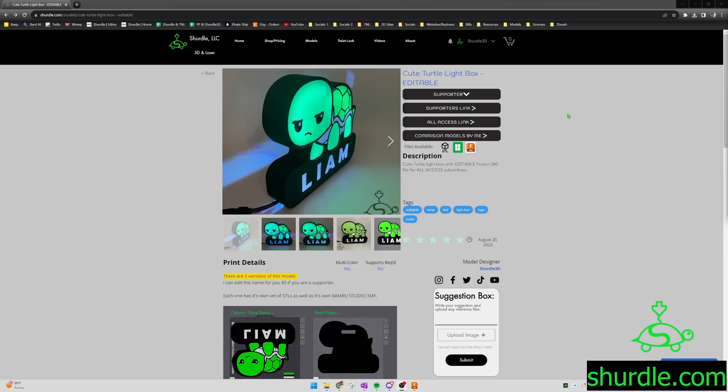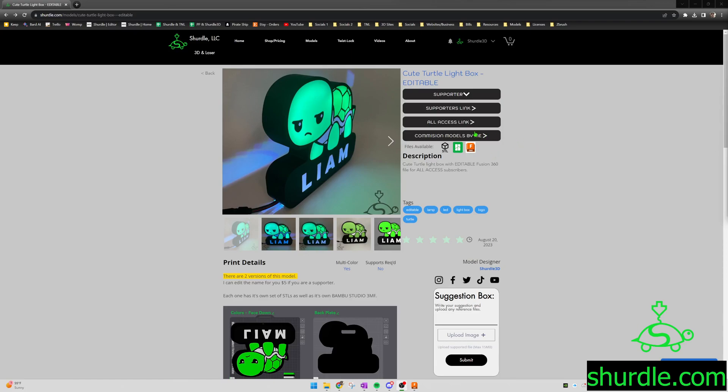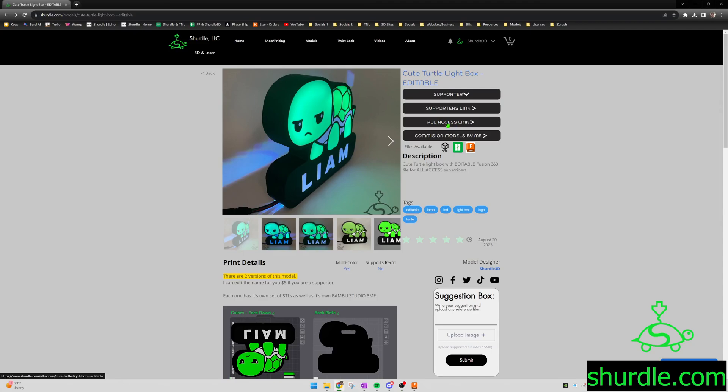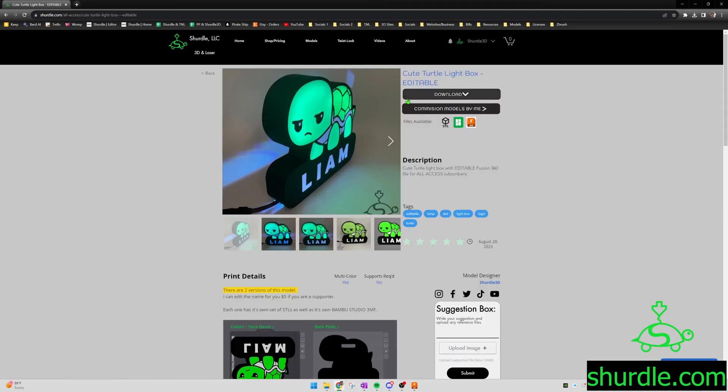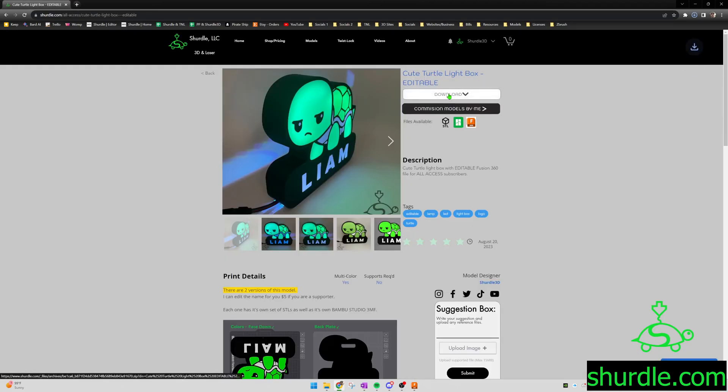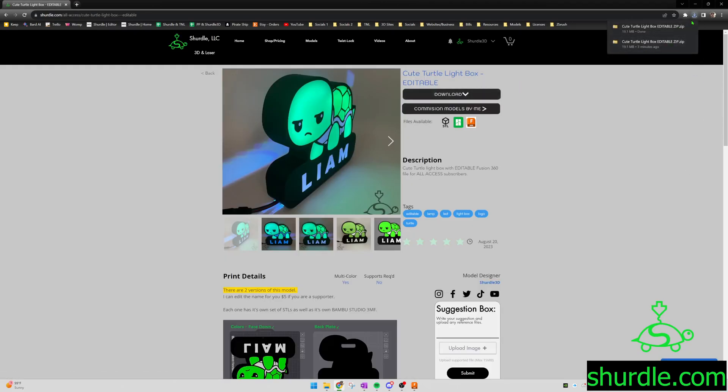Hello. Alright, so now I'm going to show you how to edit these files that I have. The Fusion 360 file is uploaded to the website. The first thing you're going to do is go to the all access link. Only the all access subscribers are going to have access to the Fusion 360 files. So you'll click the all access link. It'll take you to the all access page, then download the file.